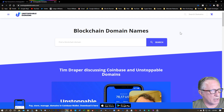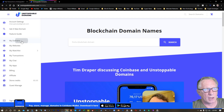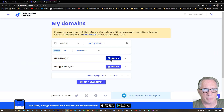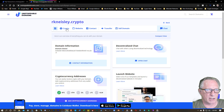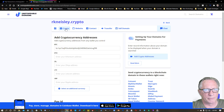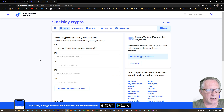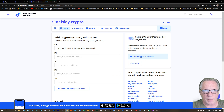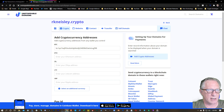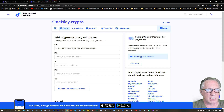Let's head back over to Unstoppable Domains and check our account. I'll go to my domains and click manage. We're here at the home screen — let's go to crypto. And you can see there that that Bitcoin address has now taken. It's part of my settings now, and we are able to send Bitcoin to this address using any wallet that supports the Unstoppable Domain format.